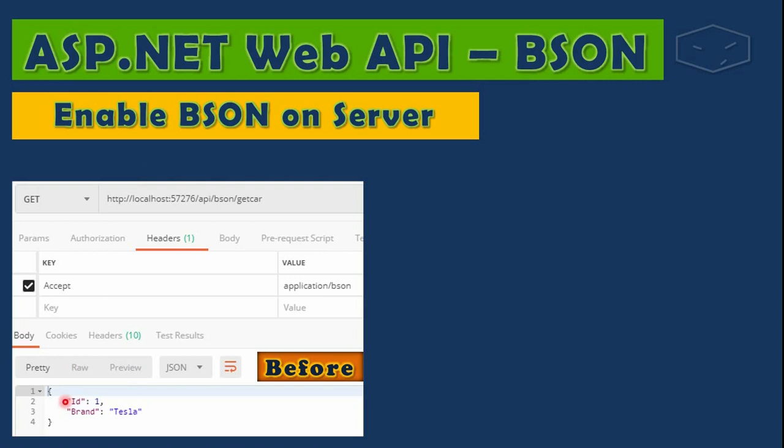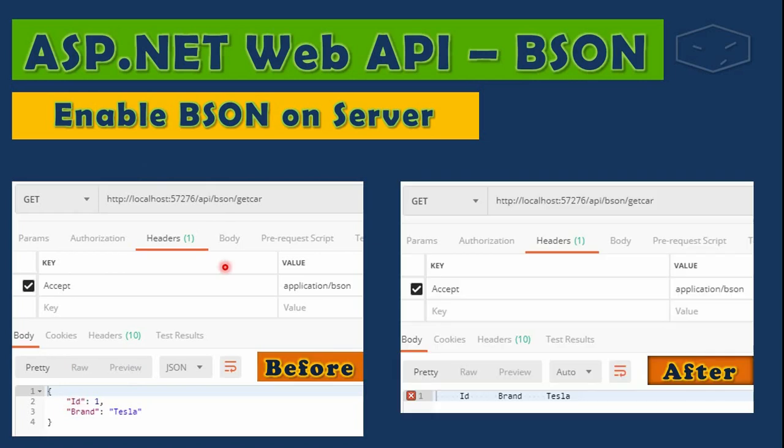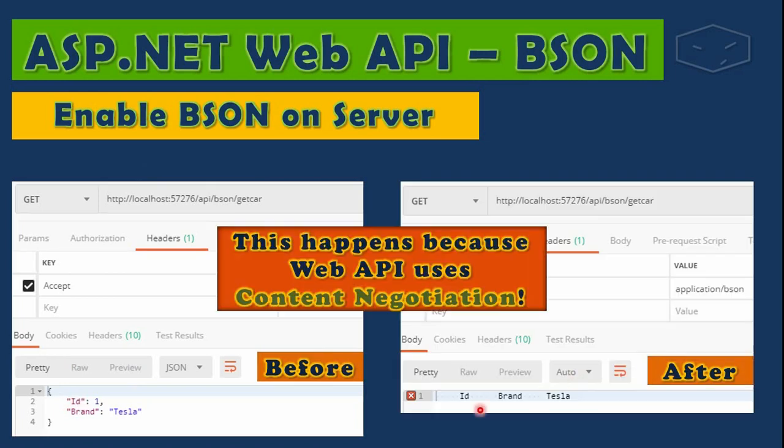server, we received JSON. After, we received a BSON. Just for you to know, this happens because Web API uses content negotiation, and this is a topic for another video. I am just saying this for you to know that this has a name. The next thing that we will do is associating another type to BSON media